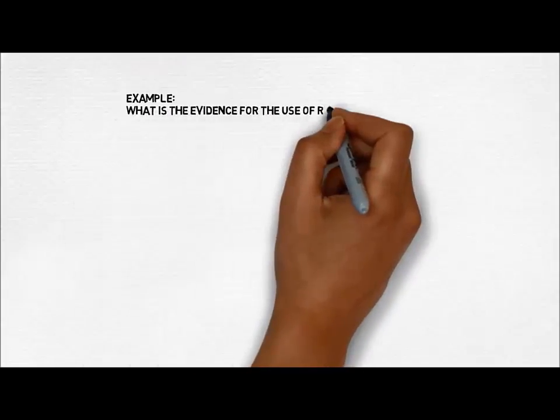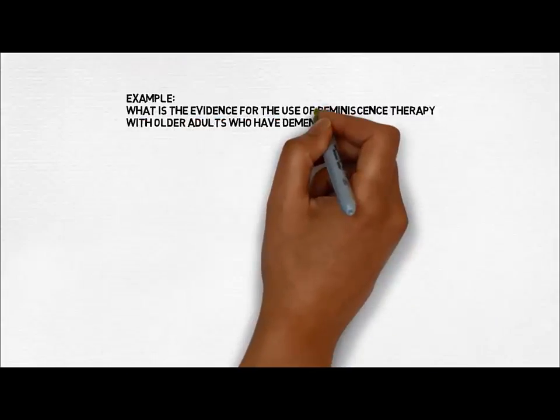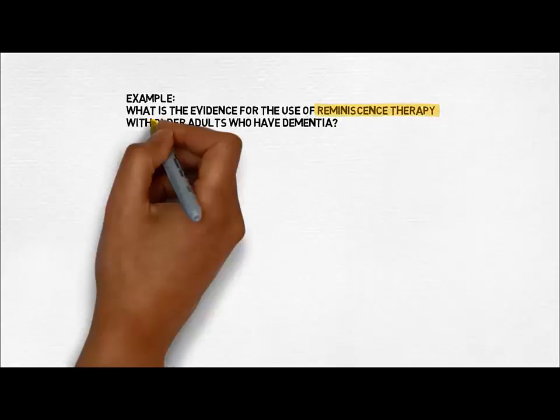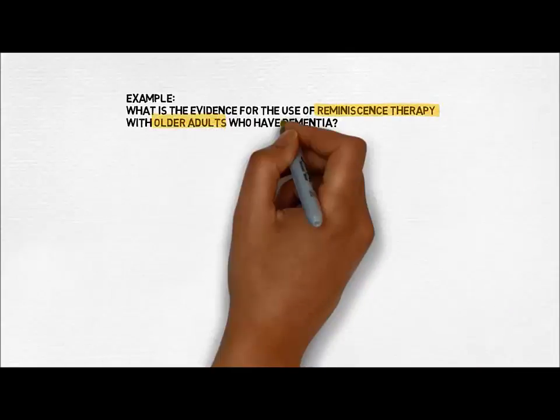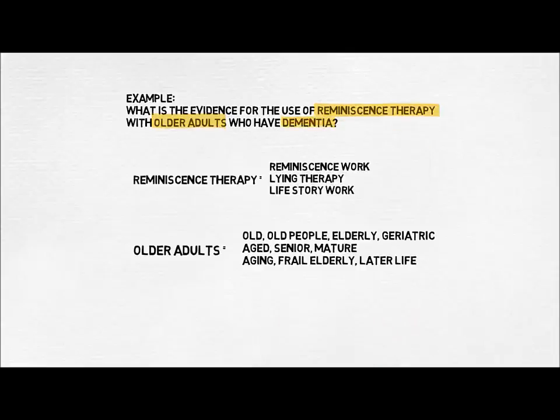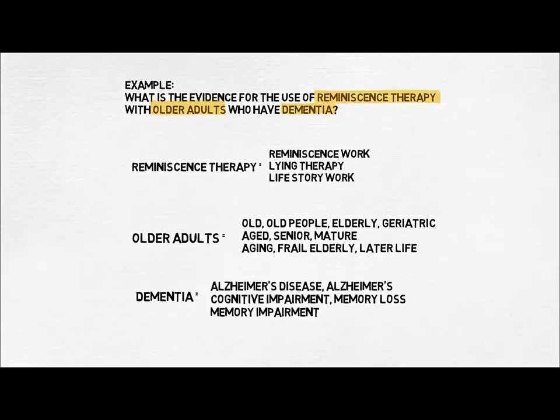Looking at our earlier question, we identified our keywords as reminiscence therapy, older adults and dementia. These are just some of the alternative terms that could be used.